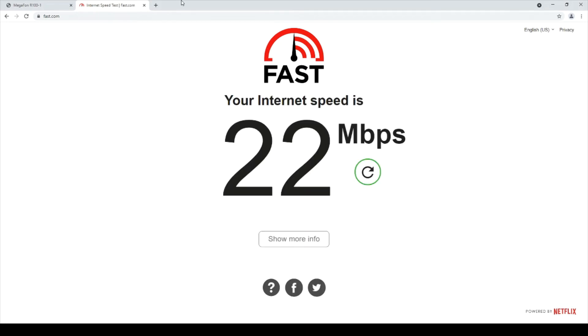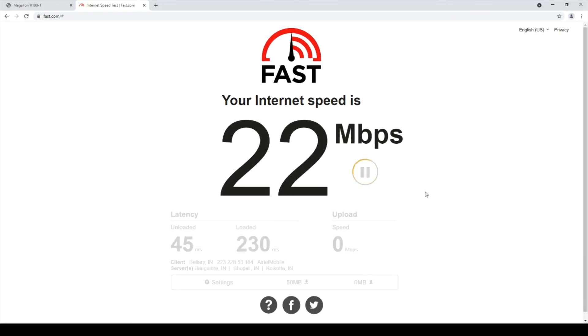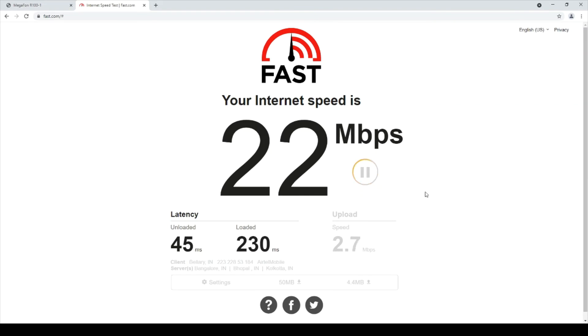Yeah, 22 mbps is the download speed and if I check the upload speed it should be around 2.8 megabits per second. As you can see, my service provider is Airtelmobile here.